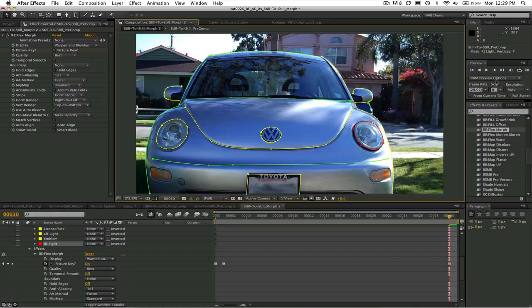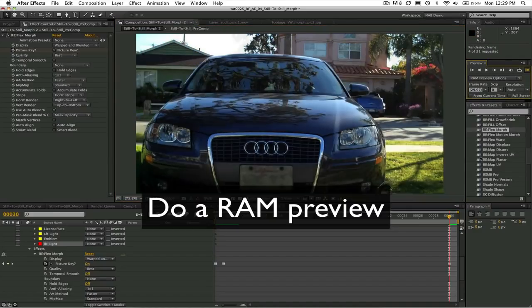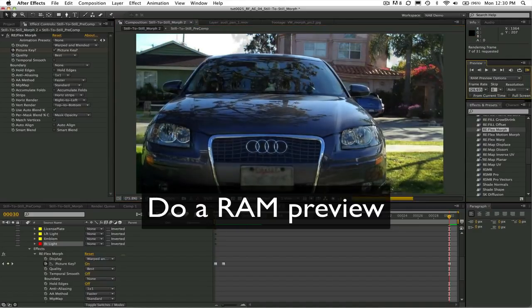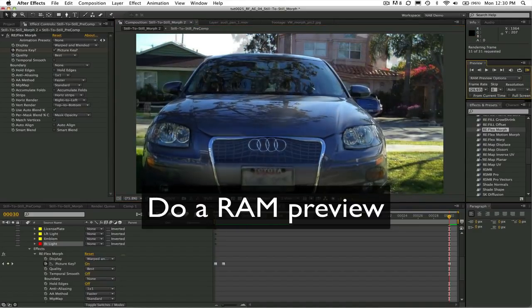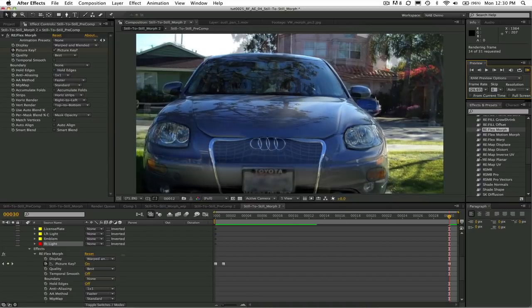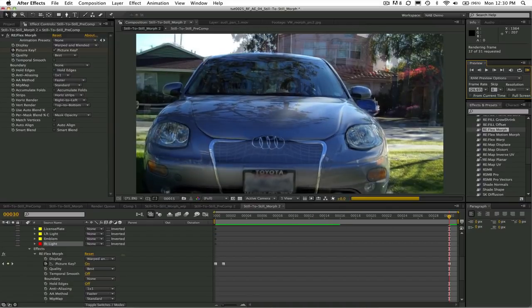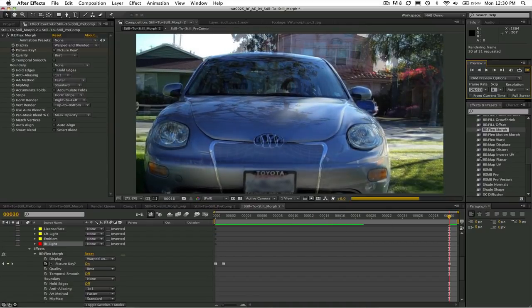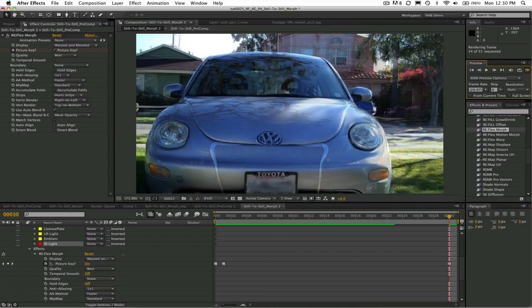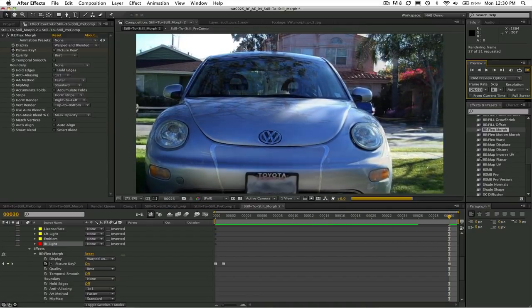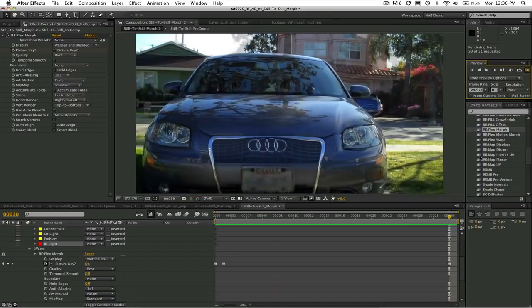If we do a RAM preview we see that reflex morph automatically creates these in-between frames by warping and cross dissolving the images or morphing.